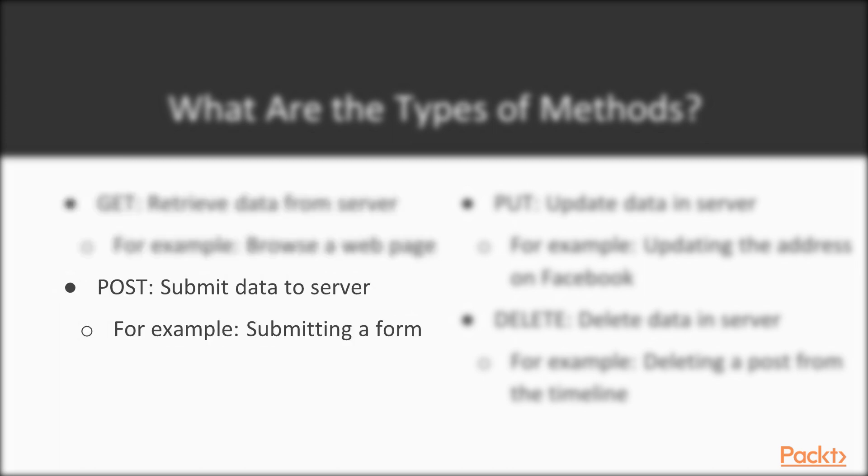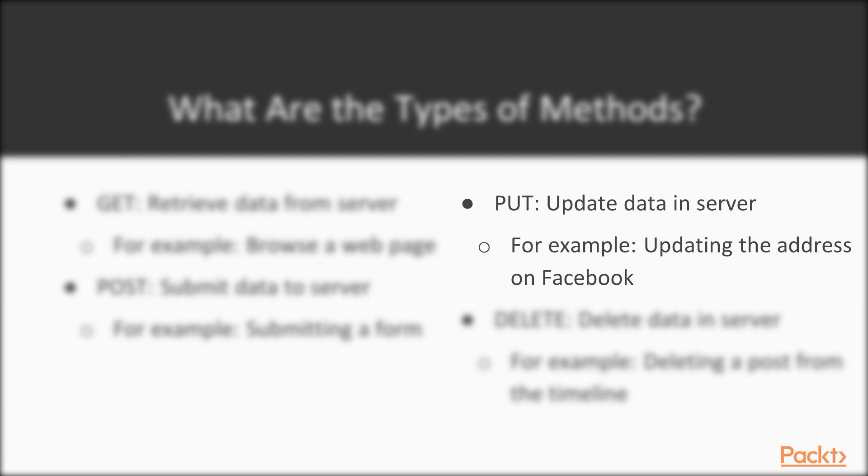So we have the POST, which is used to submit data to the server. For example, when you're filling out a form on a webpage, when you click on submit, you're actually doing a POST most part of the times. So the POST is used to post data to the server. POST basically is used to update data. Most part of the time when you see POST, it means they're actually updating a resource. So one example could be, let's say you're updating your address on Facebook. Your address is already there, right?